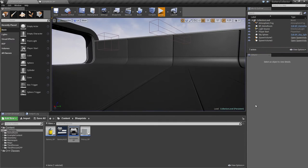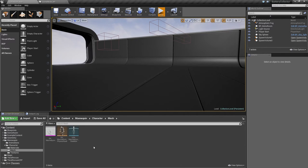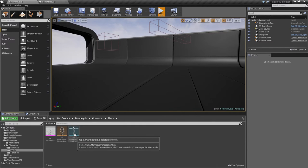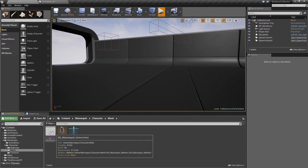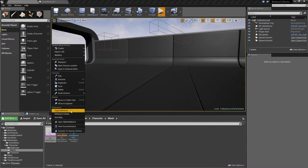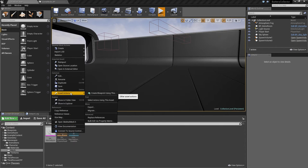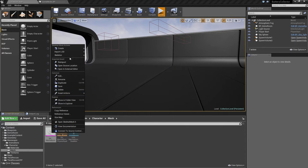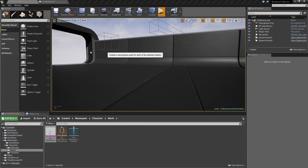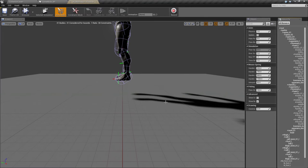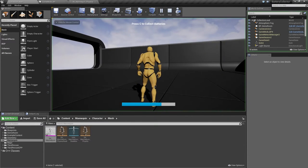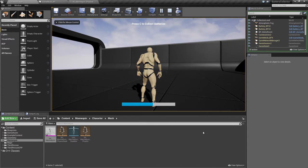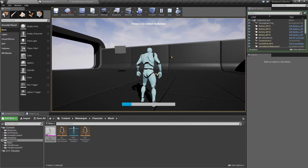Much like when our battery fell through the world because we did not have a physics body on it, our character also does not have a physics asset. Let's see. It is just not associated. Right-click on the Skeletal Mesh for the Mannequin. Click Create at the top of the physics asset. Go ahead and go with the defaults. Save that really quick. Let's see if he falls into the Ragdoll position once we have lost the game. Let's check this out really quick. There he goes.